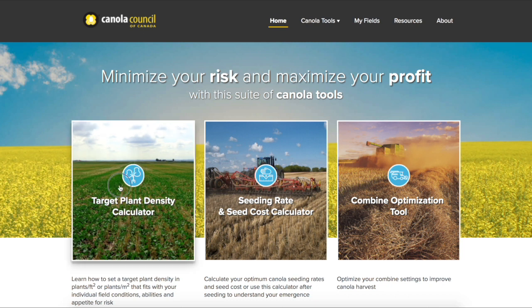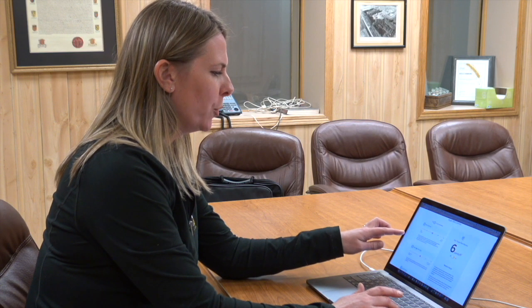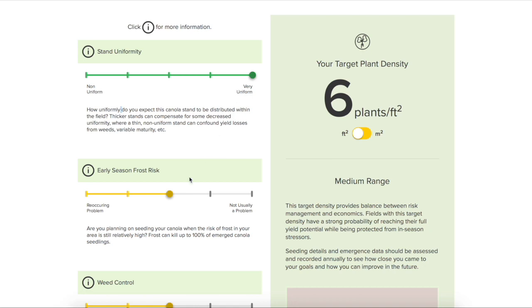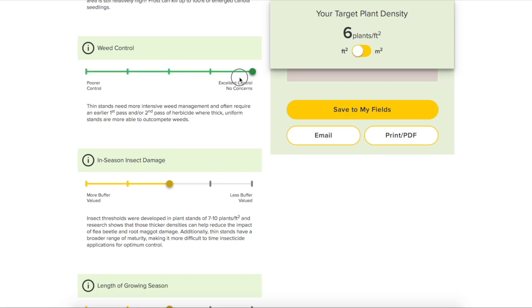Let's pretend I'm a grower who's always seeded at five pounds per acre and never really thought about how many plants I'd be targeting. The first tool is the target plant density calculator. If I'm confident my seeder is doing a really good job — very uniform, I'm in southern Alberta, soils are nice and warm, and I'm out of the period where I'm concerned about frost — I'll move that toggle all the way over to 'very uniform.' For weed control, let's say I've got excellent weed control, no problem weeds in that field.